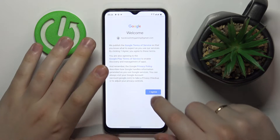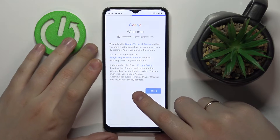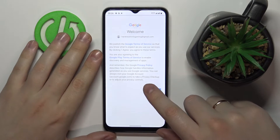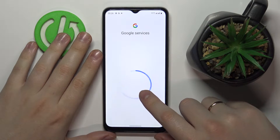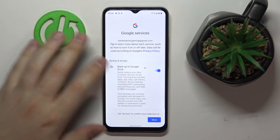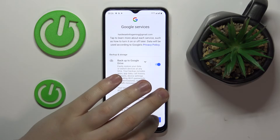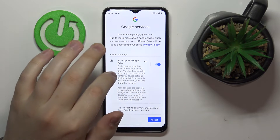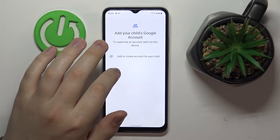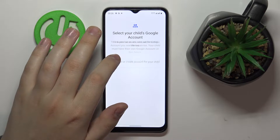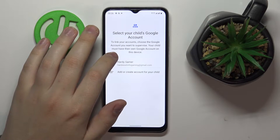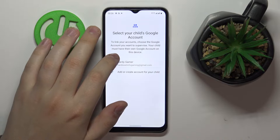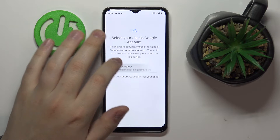After that, tap Agree. We'll wait for the Google services to get loaded, then tap on the Accept button and choose the account that we have just logged into from the list.